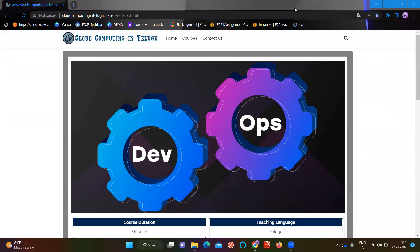Hello everyone. Welcome back to our channel. First of all, happy new year from our cloud computing channel. We are happy to announce that we have been successful since September. The DevOps with AWS course has been launched on our cloud computing channel.